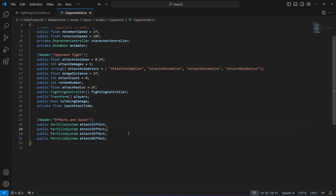In the next video, we will add movement to our opponent and also add code for the opponent to attack the player. After that, we'll add code so the player takes damage and the opponent takes damage as well. We'll be doing that in the upcoming videos, so see you guys in the next one.